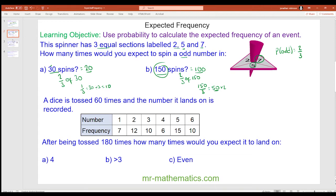Do you want to try this question and unpause the video when you're ready? After being tossed 180 times, how many times would you expect it to land on a 4? The probability of getting a 4 is 6 out of a total of 16.